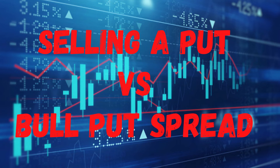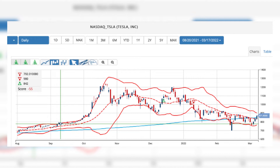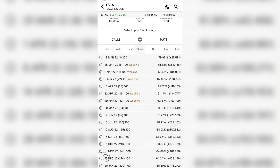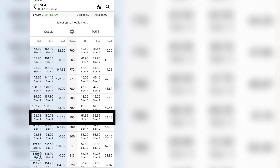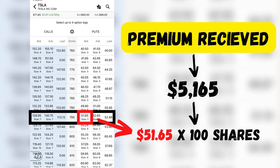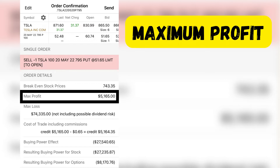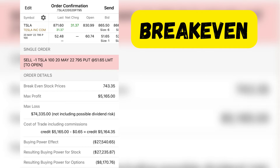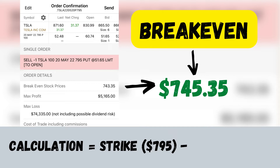Let us now contrast selling a put versus opening a bull put spread, using Tesla as our example. Looking at Tesla's chart, we can see that Tesla just closed above its 200-day moving average, and there is some support at the $800 mark. Looking at Tesla's option chain, let's say we wish to sell a put expiring in 64 days — the 20th of May 2022 option chain. If we sell one put with a strike of $795, the premium we will receive is $5,165 (which is $51.65 × 100). Hence, the maximum profit from selling that put is $5,165, and the breakeven is $745.35, calculated by taking the $795 strike minus the $51.65 credit.